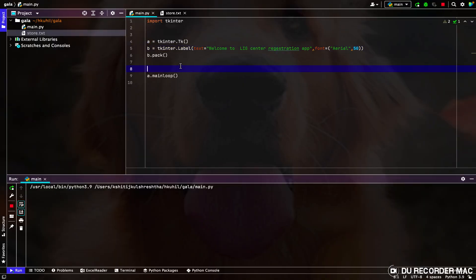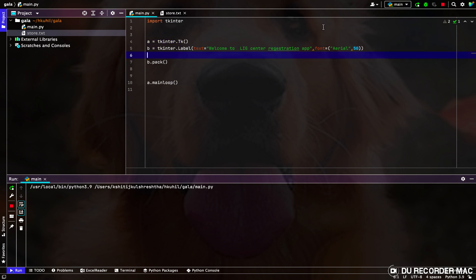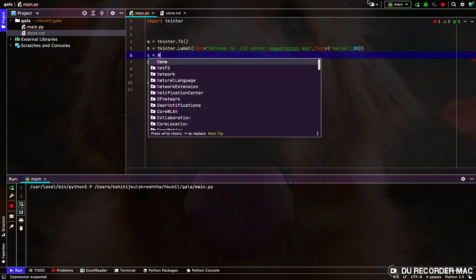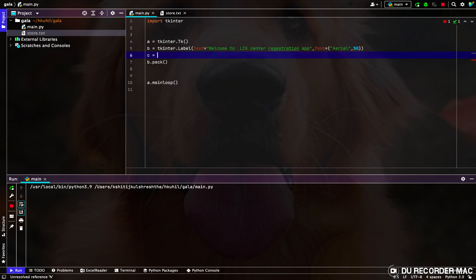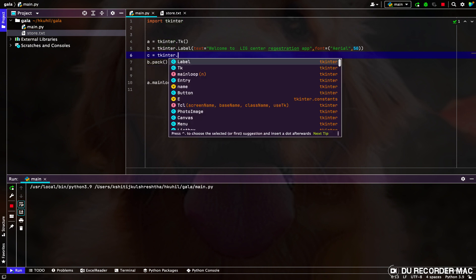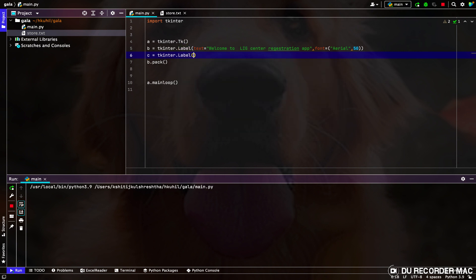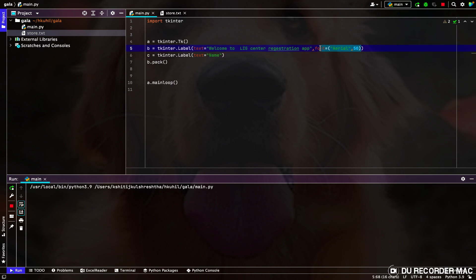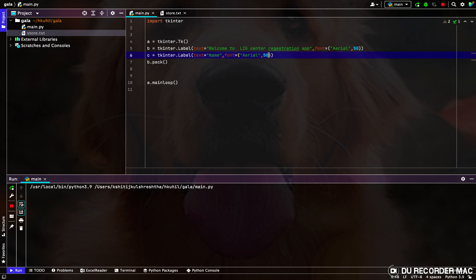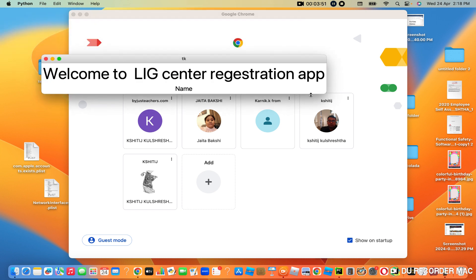Now we can start making our entries. So now we can make the name — LLG Center Registration, for the name. So we have to write a label, and again we will add the text argument. Please remember that. Now you have to write 'name', and we will give the same entry but we will make it small since it is not a title. So we are going to make it only 20, and we are going to pack this. We will check it again by running. So it's definitely working.